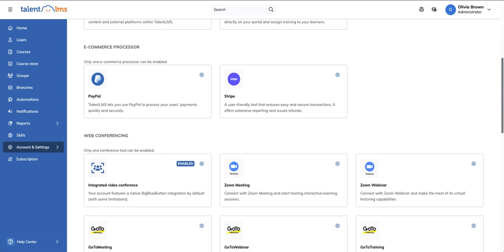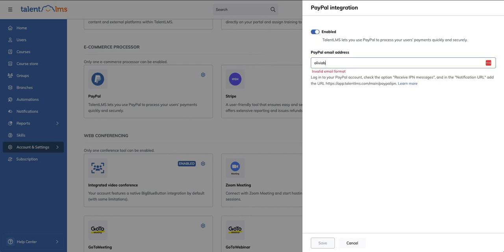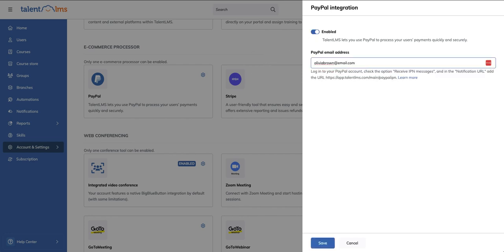TalentLMS natively supports PayPal and Stripe as payment methods. For this example, let's use the PayPal option. Enable PayPal from this toggle button, enter your PayPal email address, and click Save.